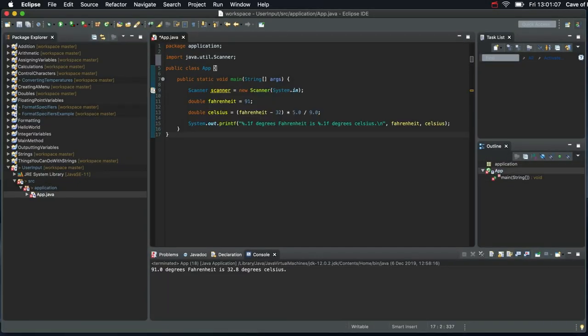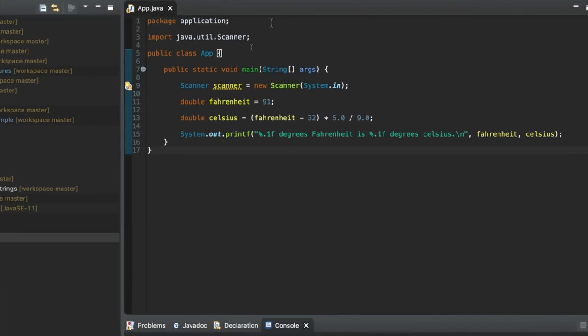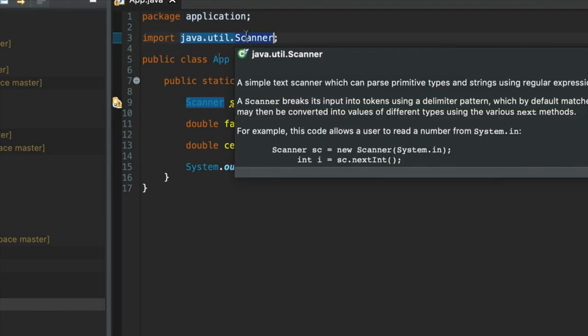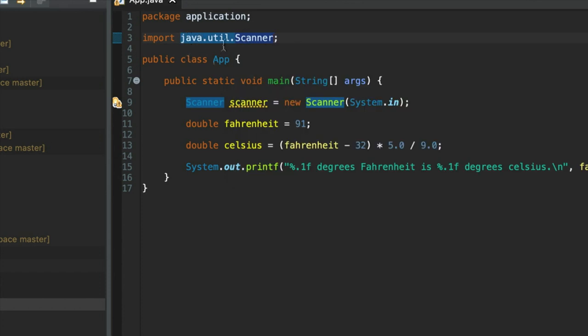And what that does is it adds this line at the top of my program after the package statement. It adds import java.util.Scanner. And that's saying when we say Scanner in the program we mean this Scanner and we're going to use this Scanner and it's in the java.util package. So what a package is and a class will become clearer to you in time. For the moment I'm just trying to get used to the terminology.